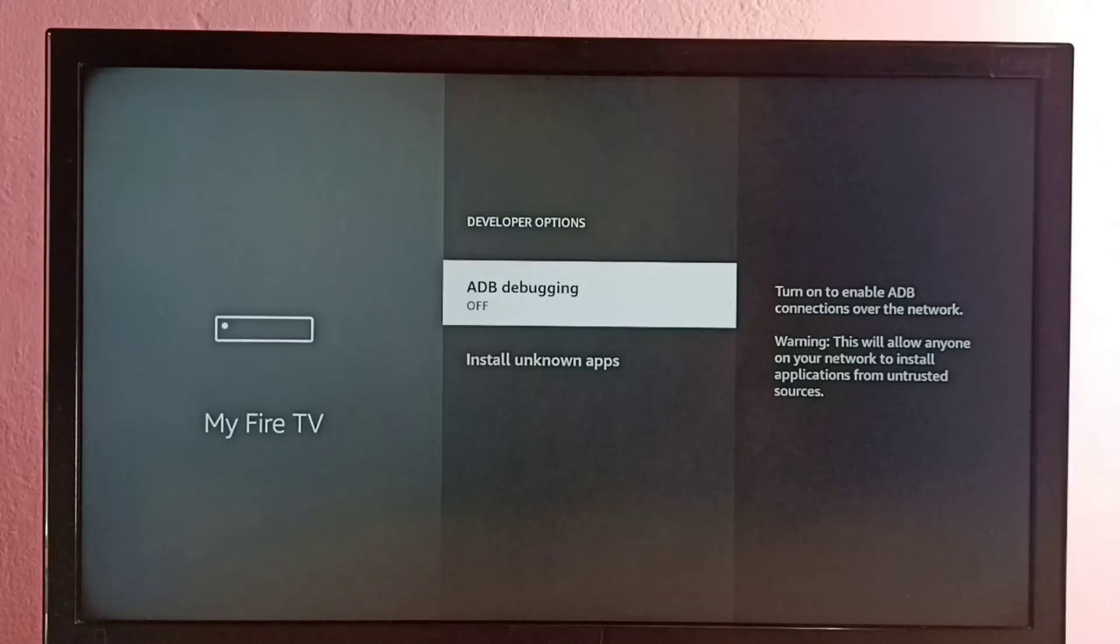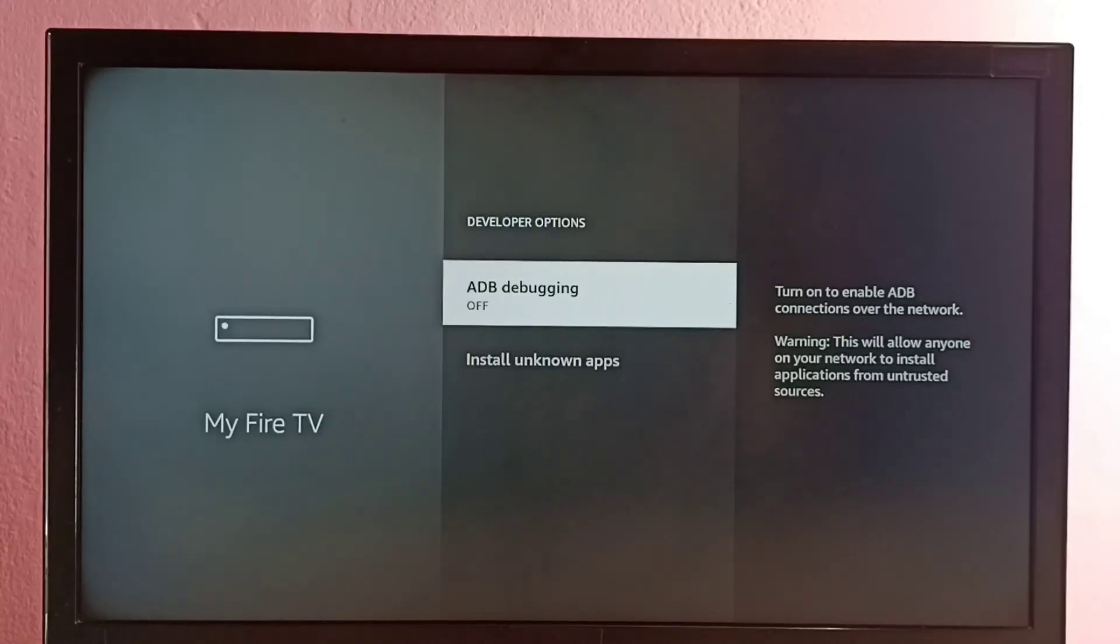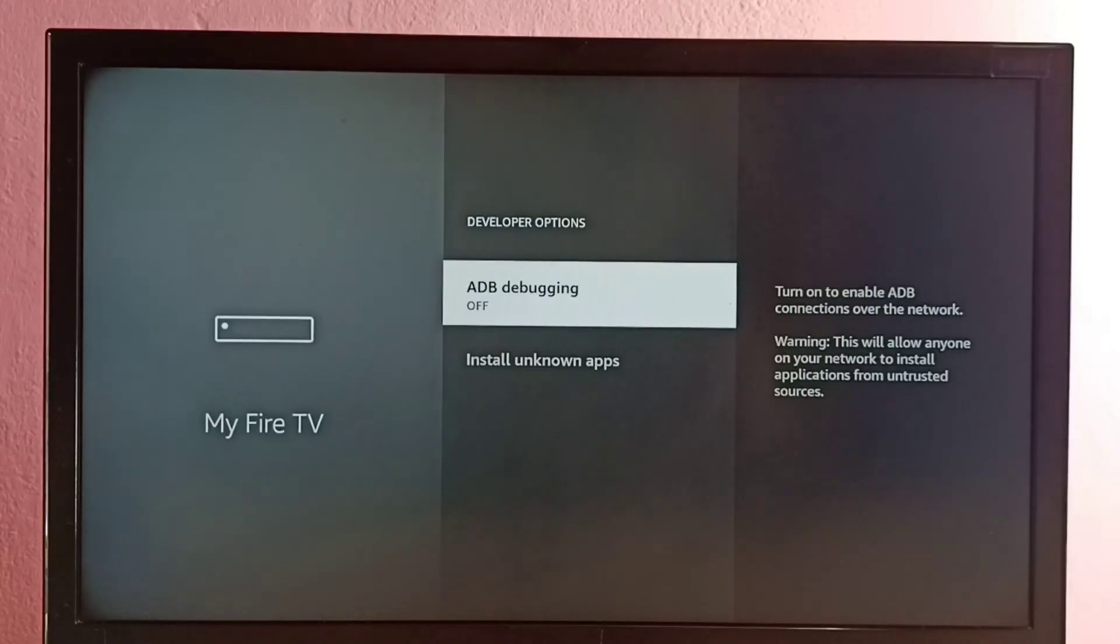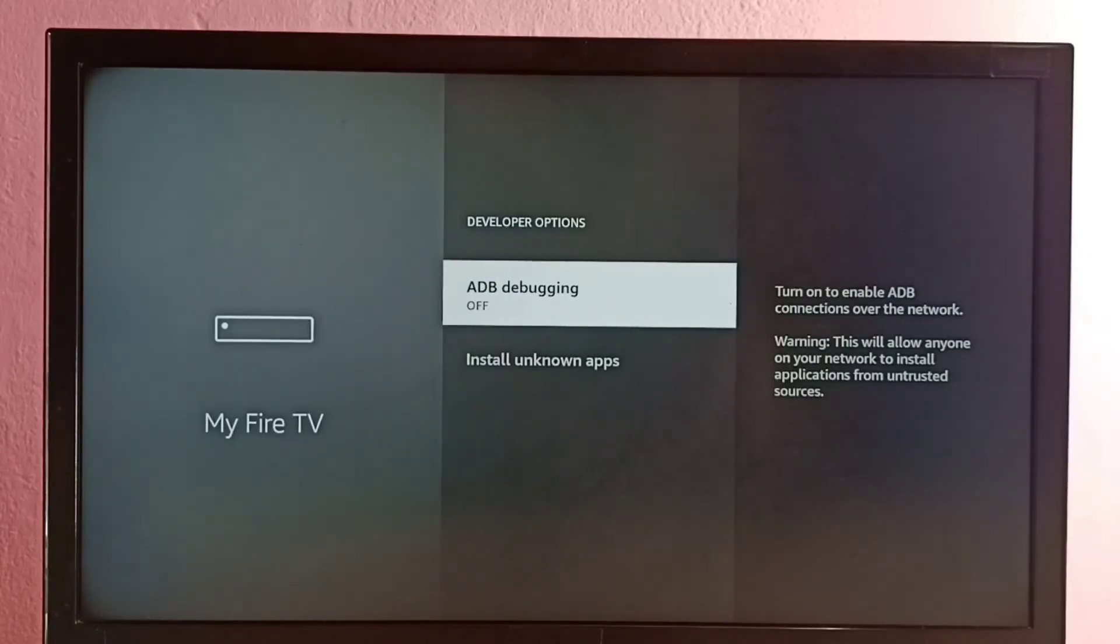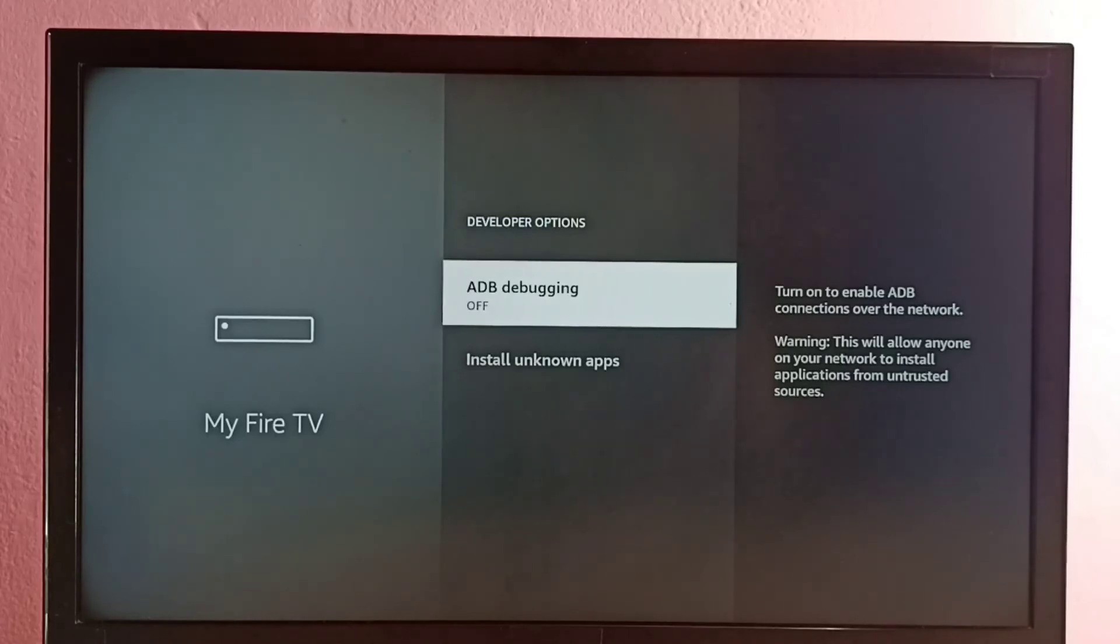We can use this option to debug issues in the Fire TV. We can debug application issues or Fire TV issues. So we can install or uninstall applications using command line. We will get access to Unix shell, so we can run commands from there. So we can use this option to debug issues. That is the main use of this option.